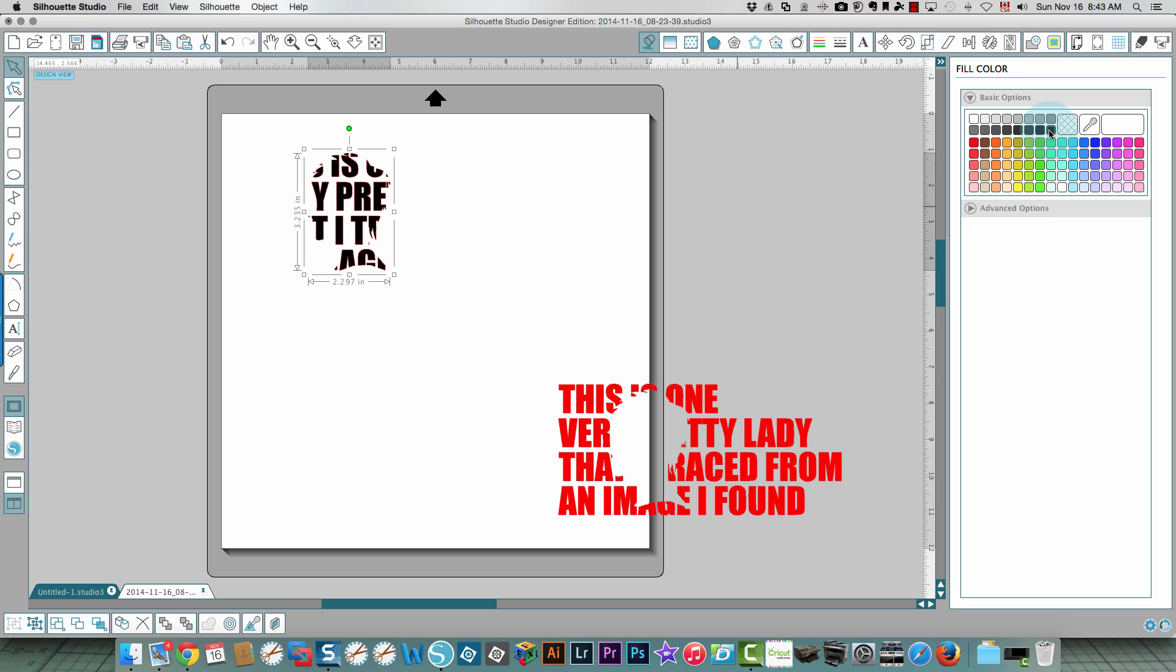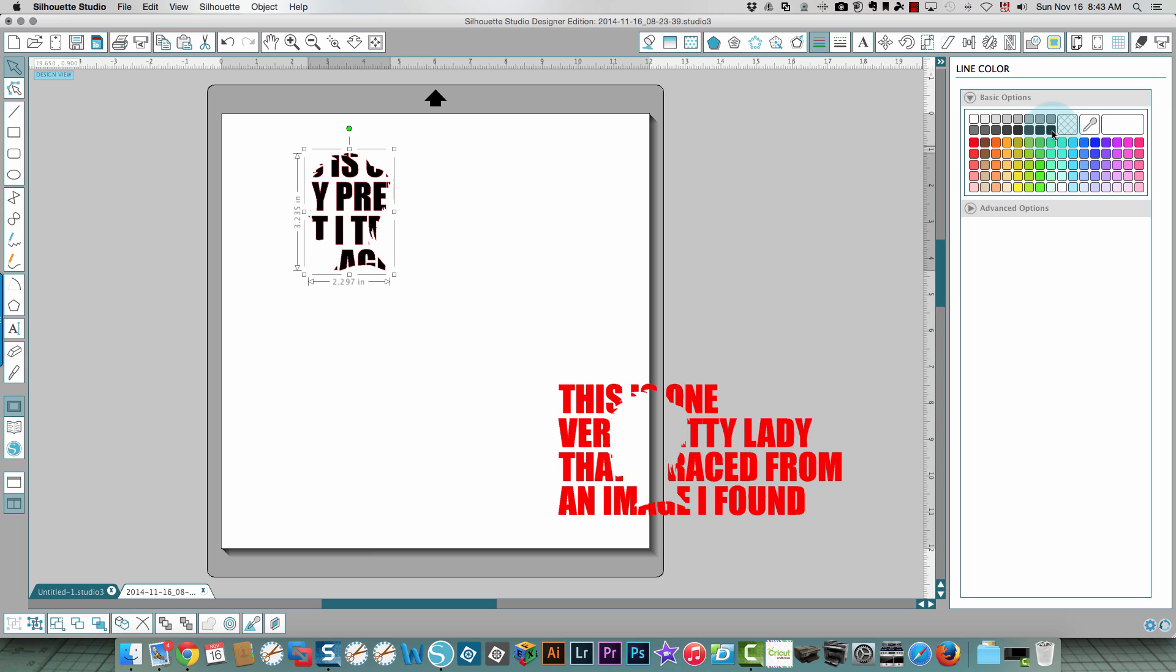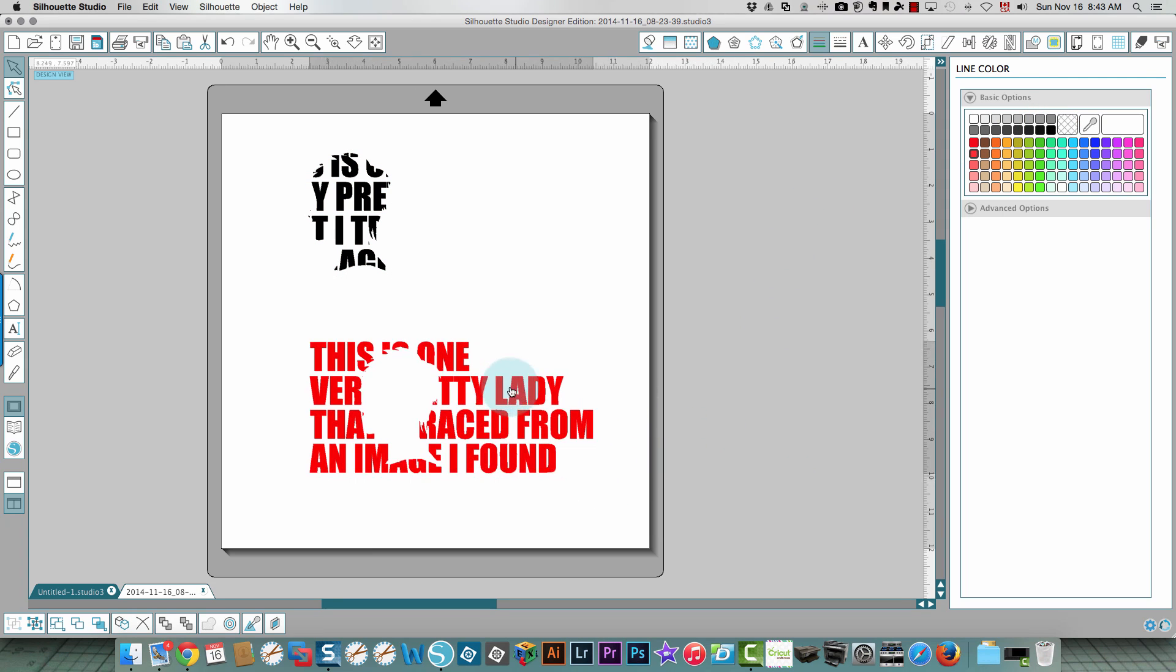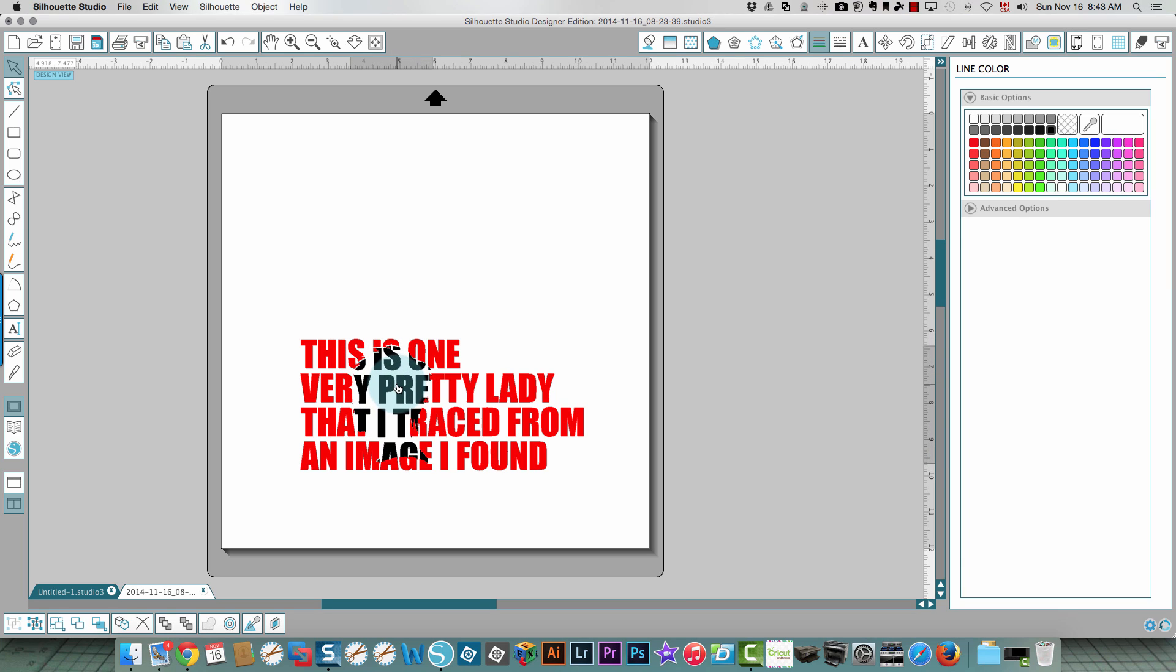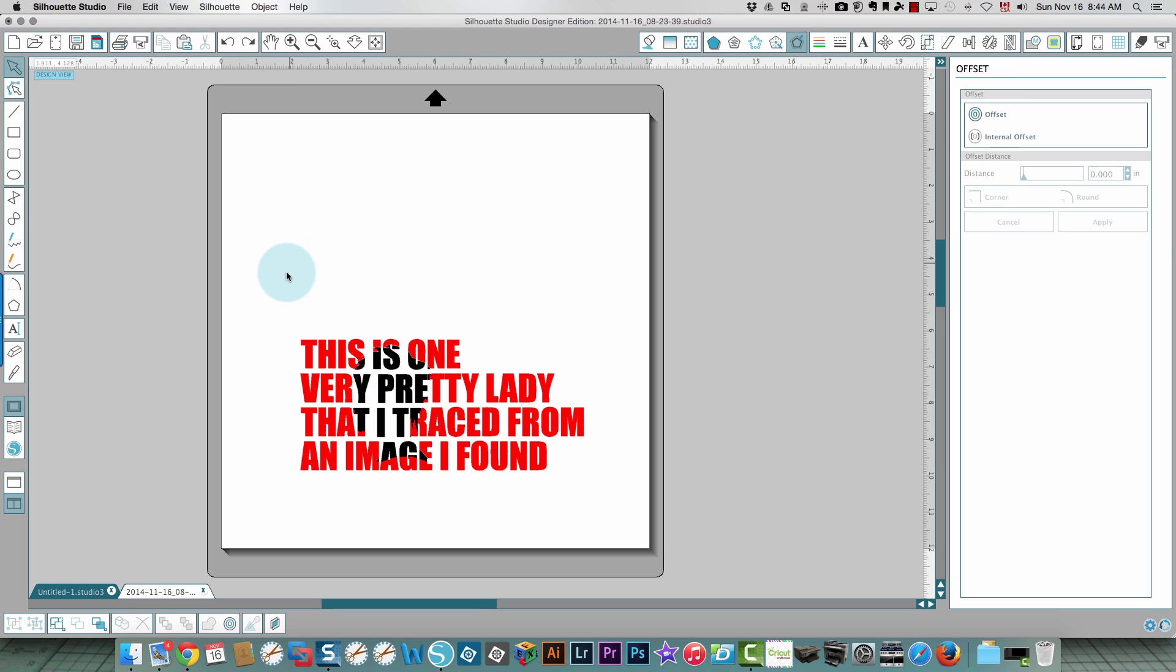I'm going to change this back to black by choosing the color fill window and clicking black. I'm going to change the line color as well so there's no confusion, it will also be black. Then when I move this over here you have exactly that same effect.